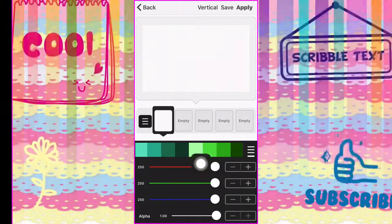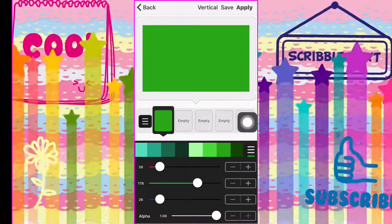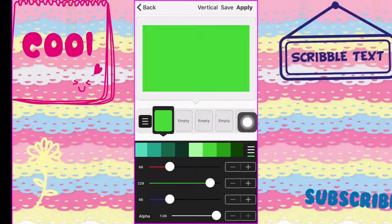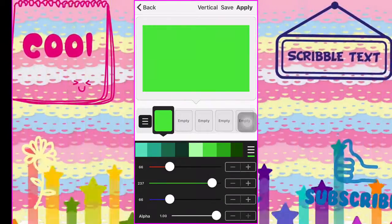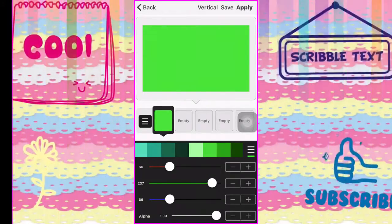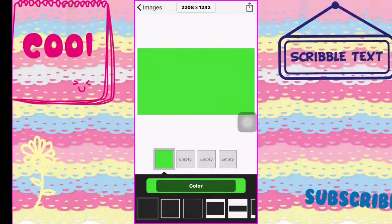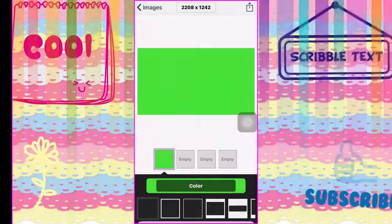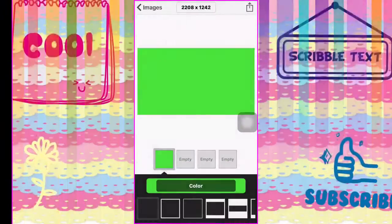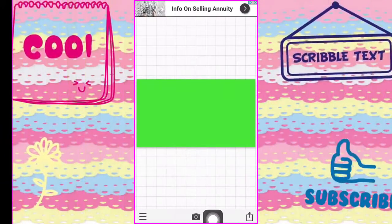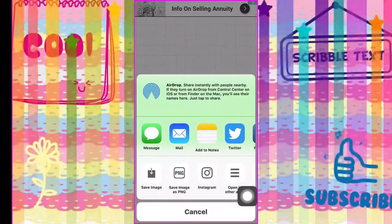I'm gonna click on this one — more like the second one — and I'm gonna brighten it up some. Then I'm gonna go up and save it, apply it, and get this to save. Use and save.